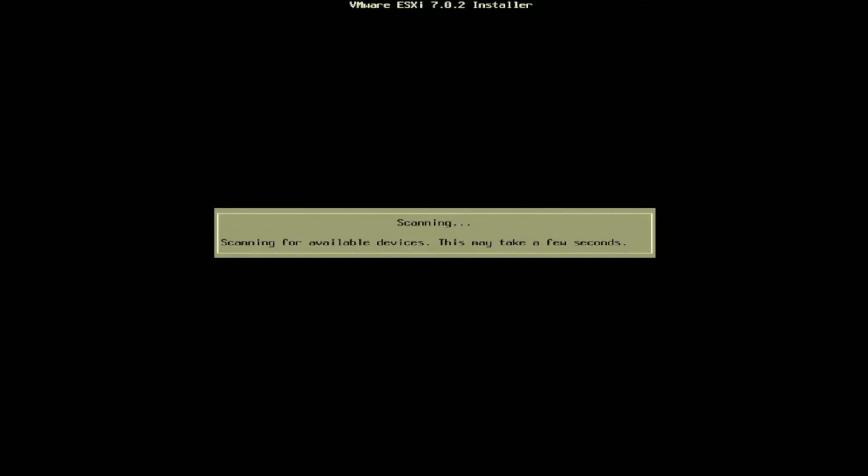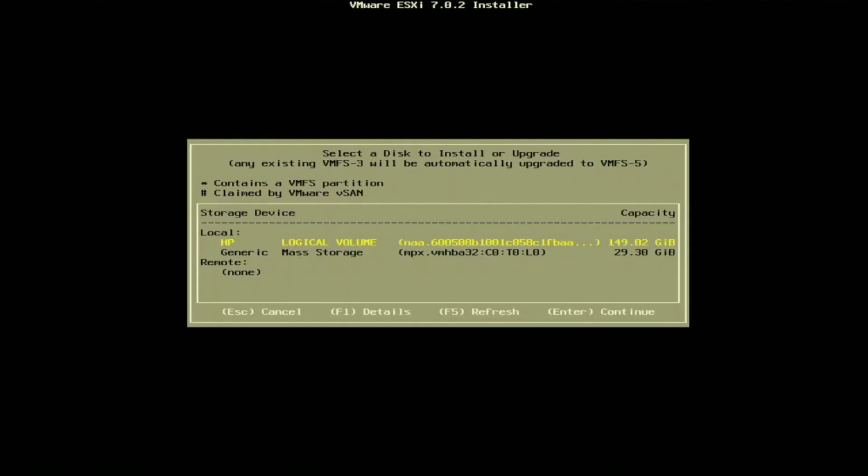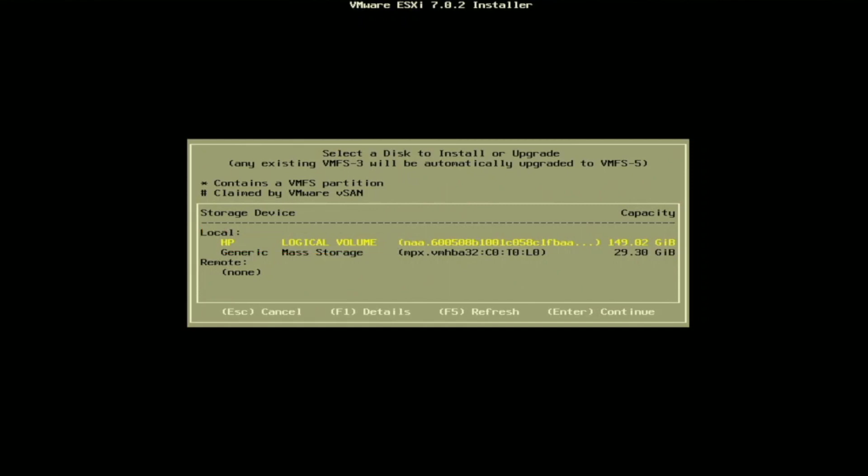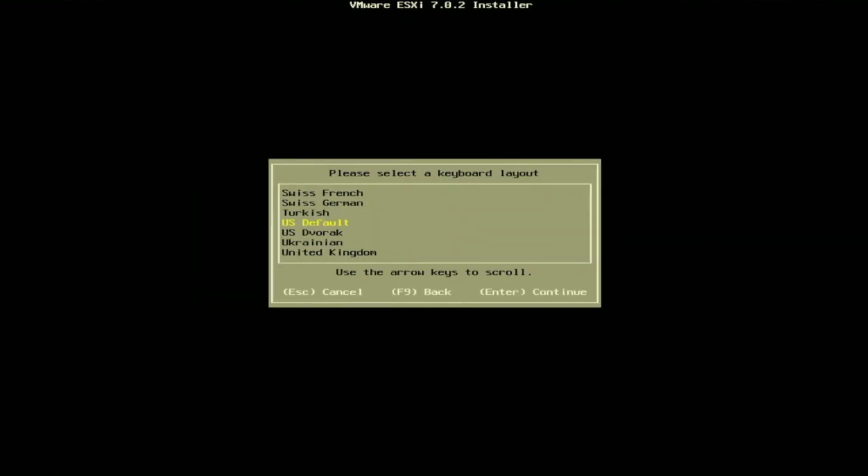Once you accept that, it's going to scan for all of the available storage devices that are connected to your server. Once it's done scanning, it's going to show all the available storage devices. The one we're going to select is the device that we want to install VMware ESXi onto. As we can see here, we have this HP Logical Volume. Depending on how many drives you have installed into your server, you may see more options than what we have. It's important to know which device you want to install VMware ESXi onto. Once you figure that out, select the device.